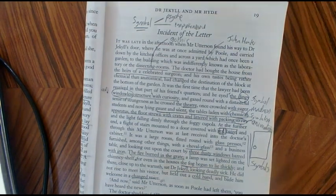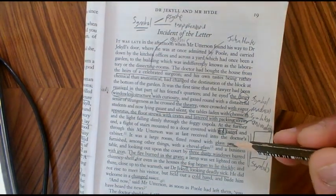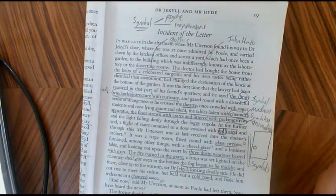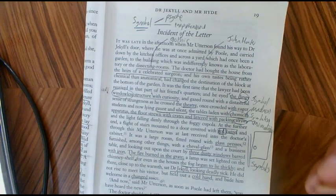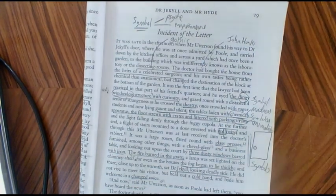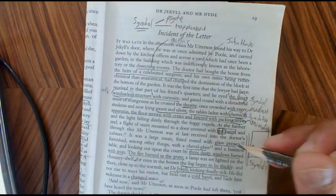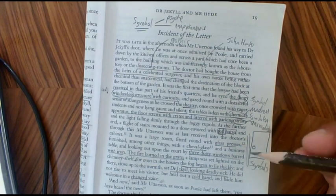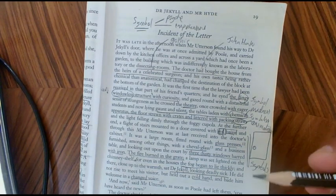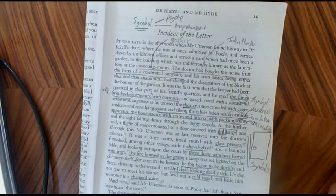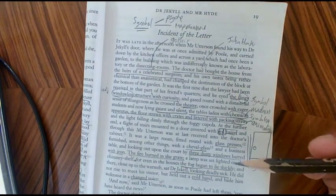I'll start with the glass presses. The glass presses are used in his chemical experiments, and I think they're symbolic here of his instability, his madness, the disorganized state of his mind.